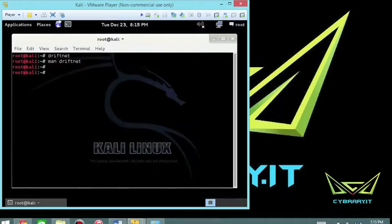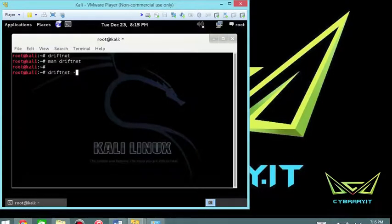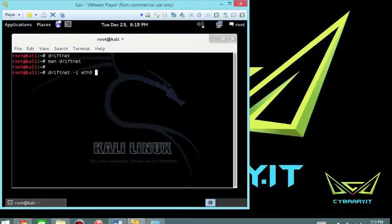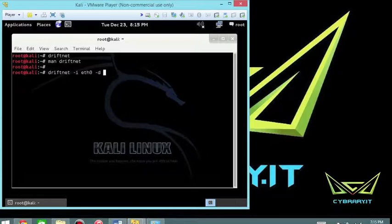So we're going to do driftnet dash I, ethernet zero, and dash D. And we can put this in wherever we want realistically. So you could certainly do, actually let's, before we do that, mkdir and call it Leo.